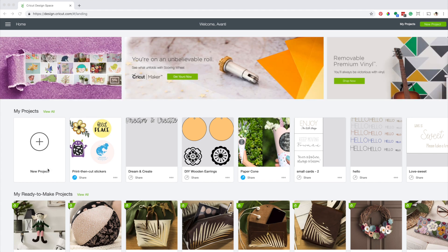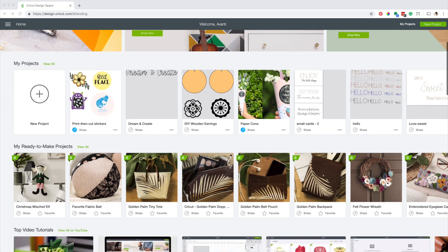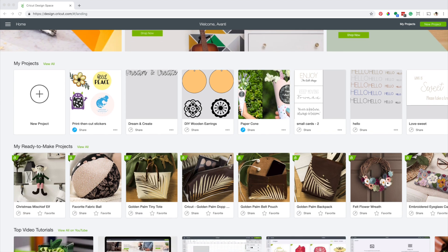With Design Space, you can create projects from scratch or you can use ready-to-make projects.